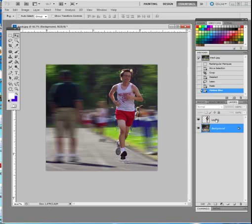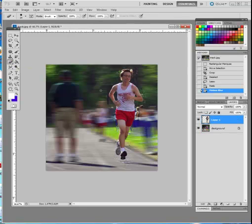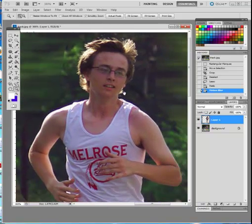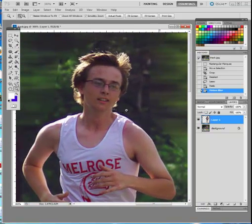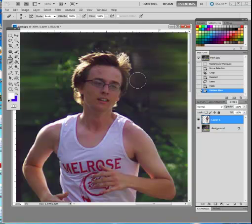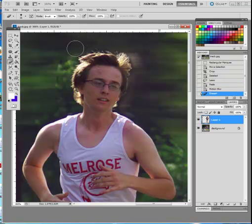Now you want to start cleaning up. Go to Layer 1, take the eraser tool from the tools window, and start brushing around the subject. I'm going to use the zoom tool to zoom in for a closer look, then hold the space bar to move around. With the eraser tool selected, I can right-click to change the brush size and hardness — the further left, the more feathery it gets.